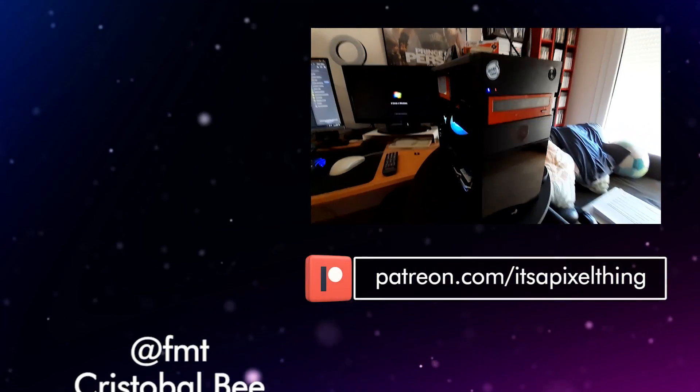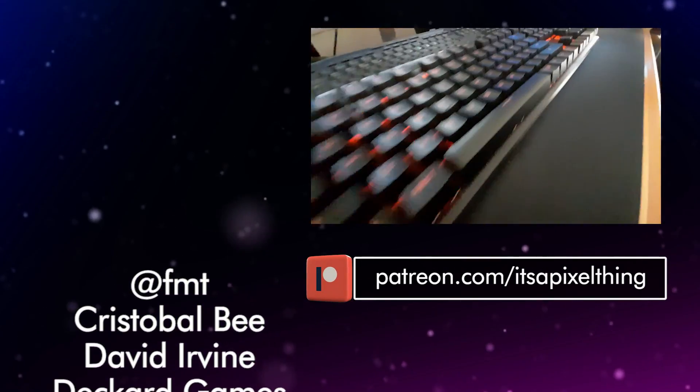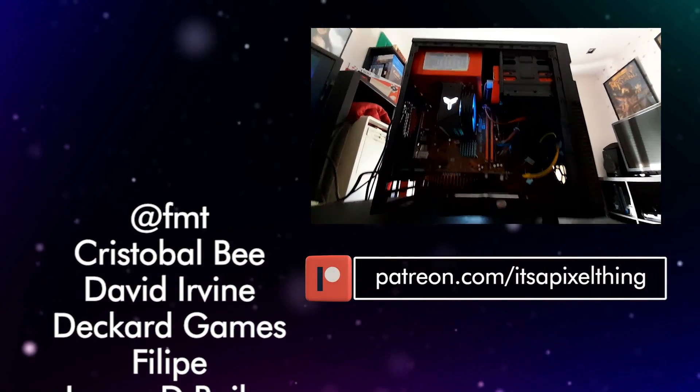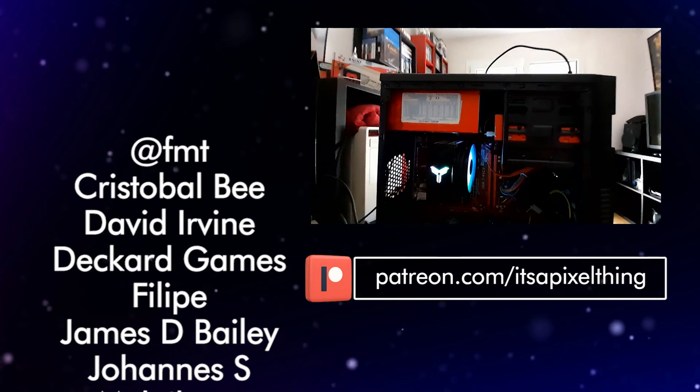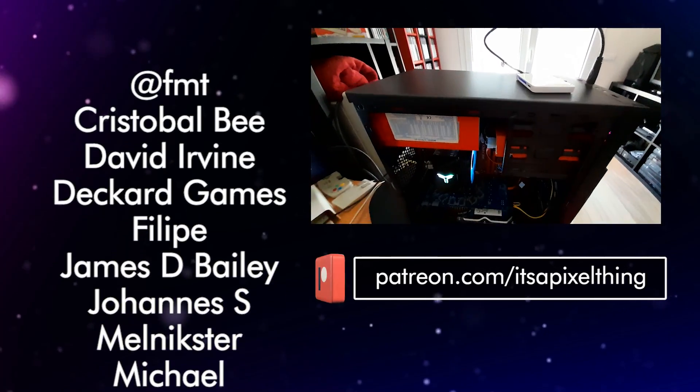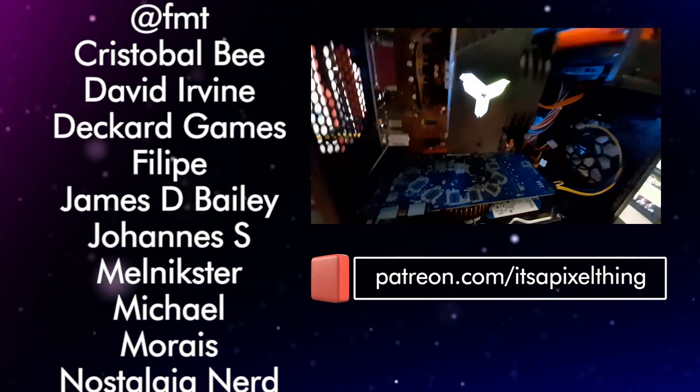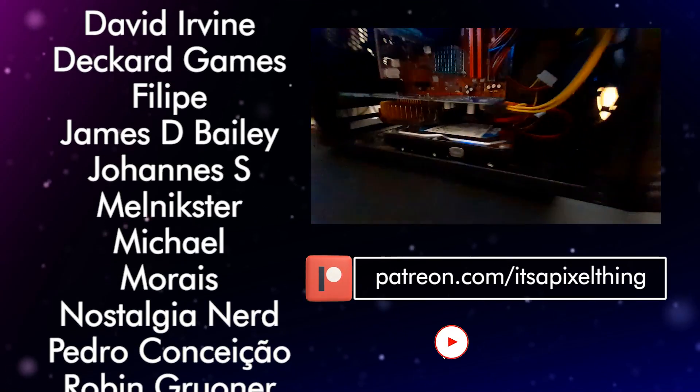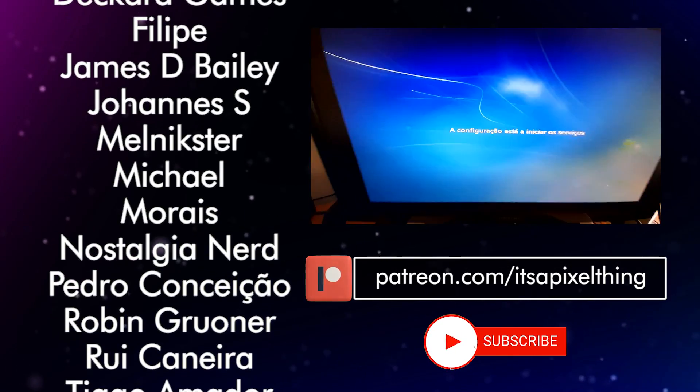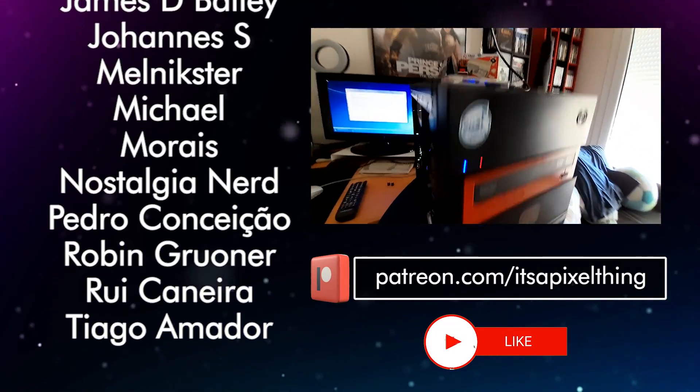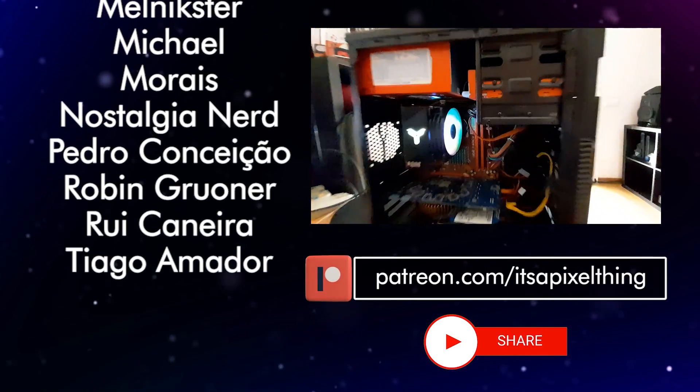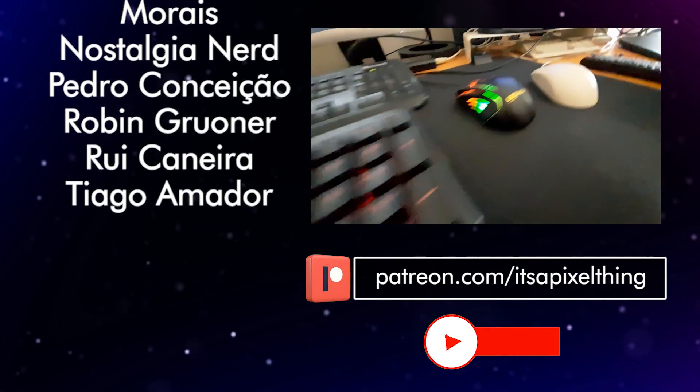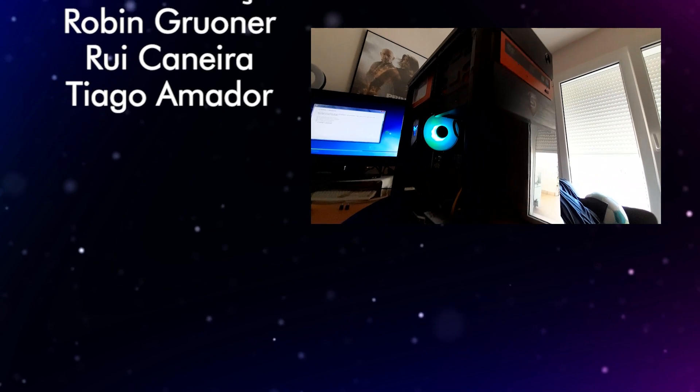If you've enjoyed this video, consider supporting the channel monetarily through Patreon at patreon.com slash itsapixelthing or using the Thanks button below. To keep up with what's going on with the channel, check all my social media stuff by clicking on the link in the description. Thank you so much for watching and I'll catch you all in my next video! Cheers!